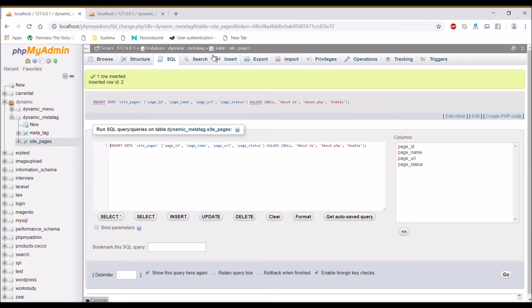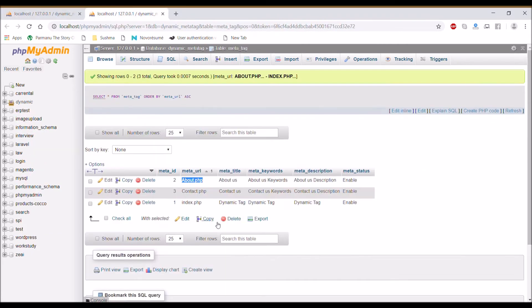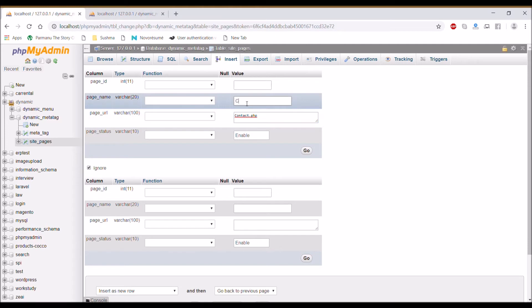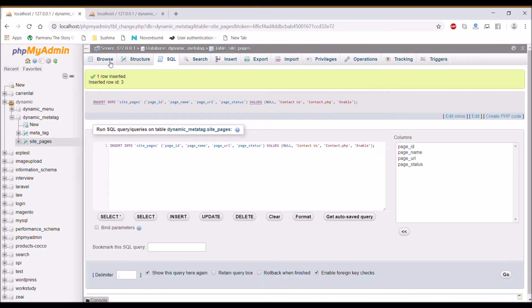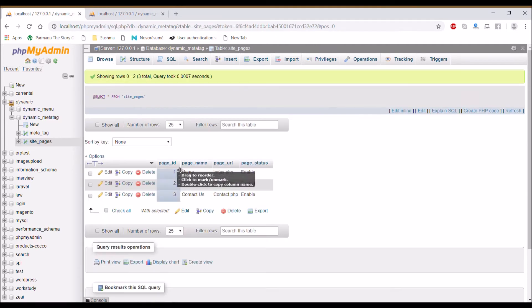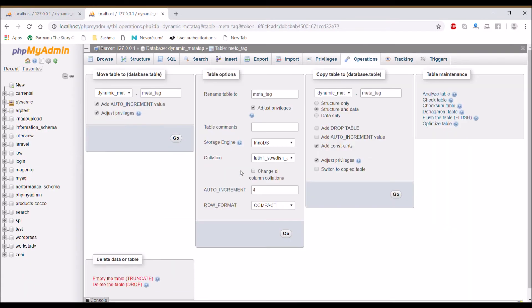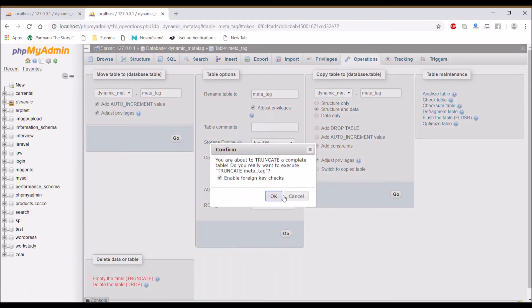Insert third, that is contact us. Name contact us and URL contact.php. After that, empty the meta tag table.